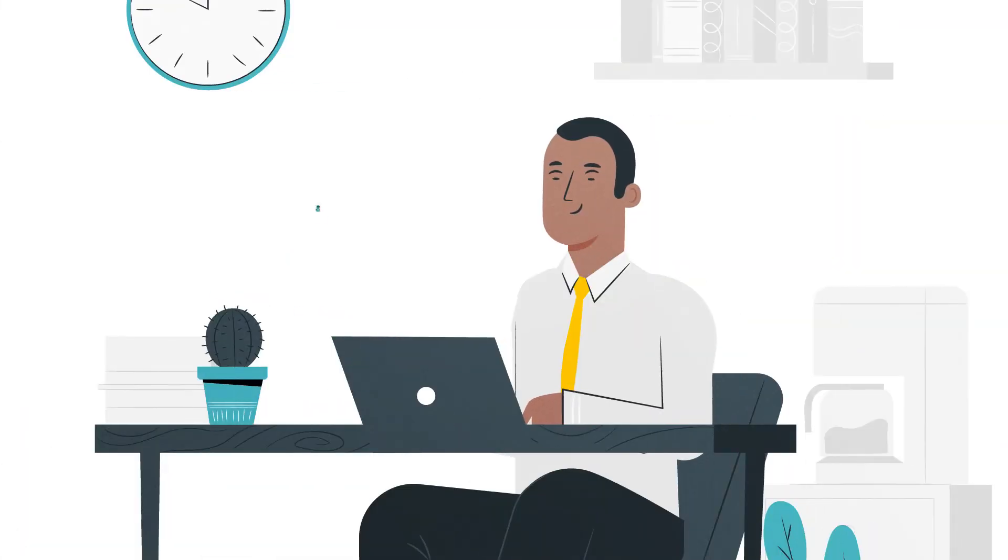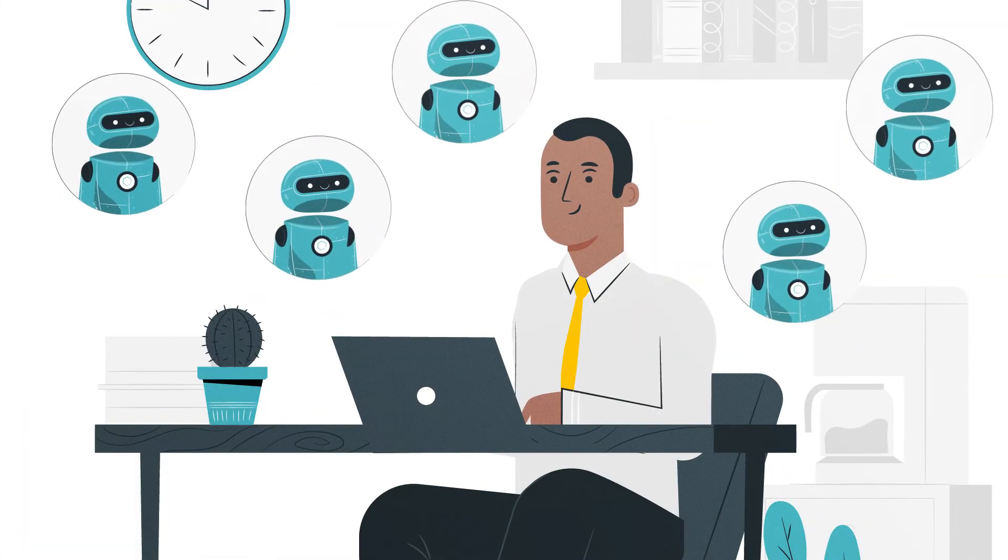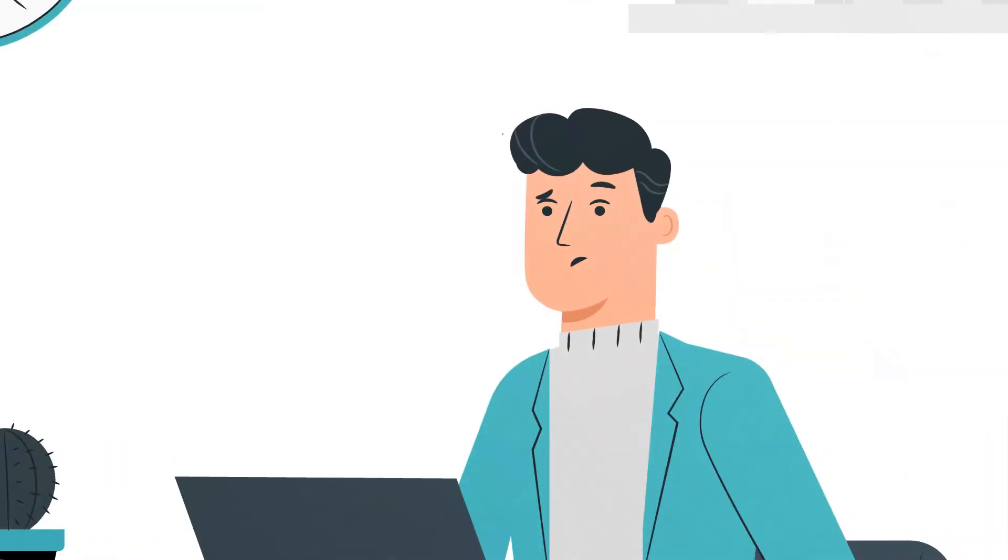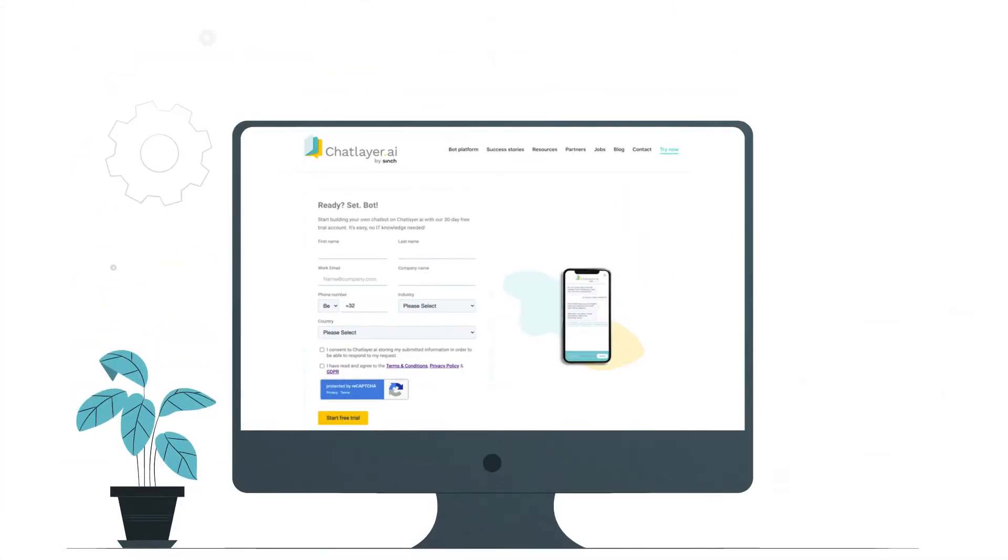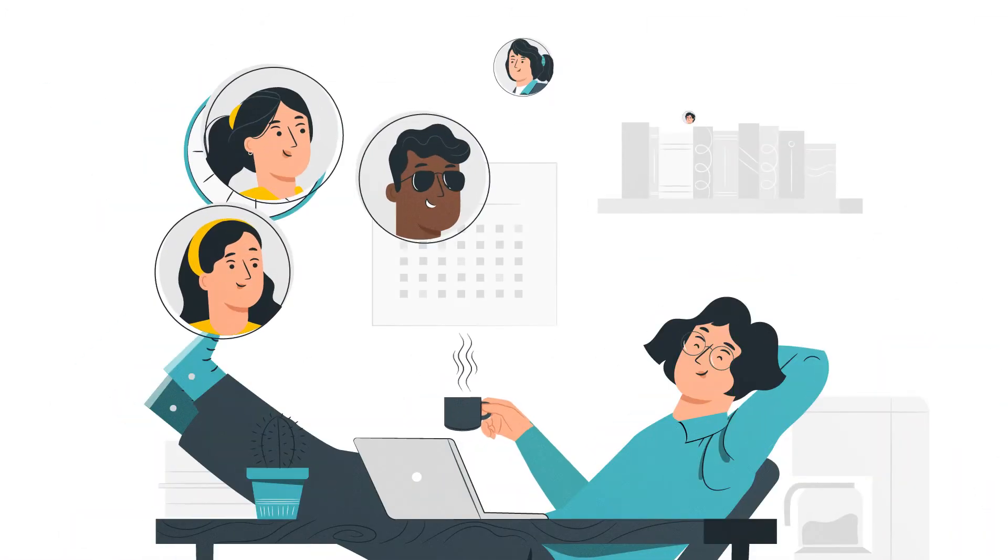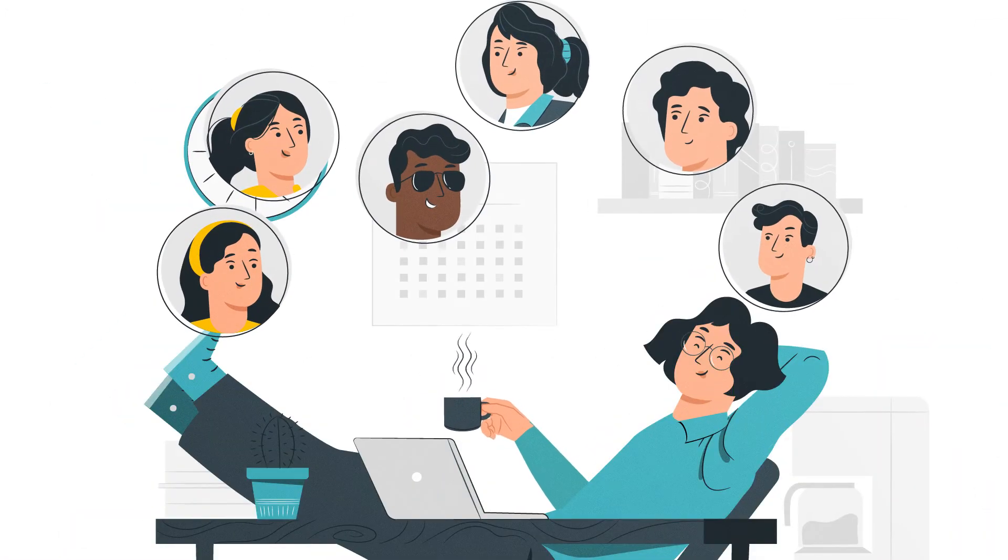So whether you're an experienced bot builder or new to the scene, ChatLayer makes it easy for all of us to get started. Sign up for your free 30-day trial today and push your business towards a conversational future.